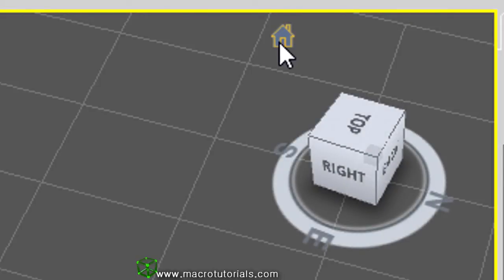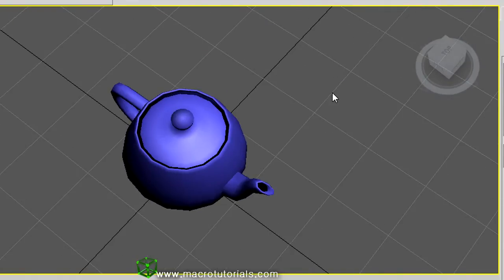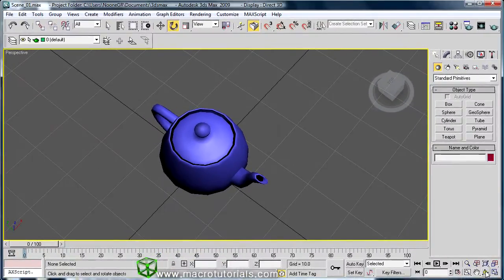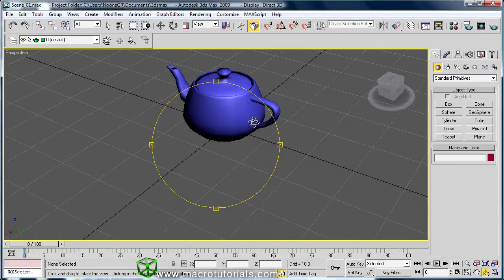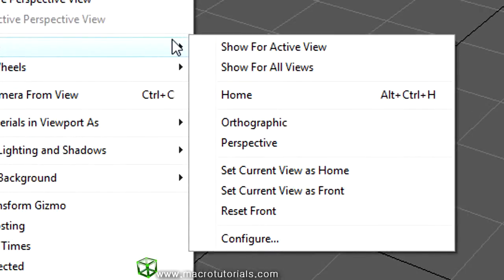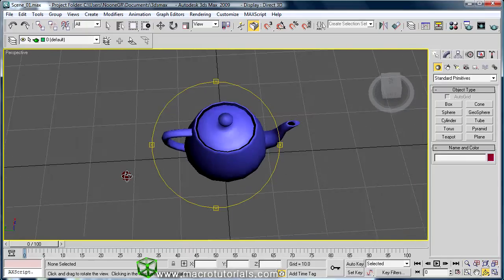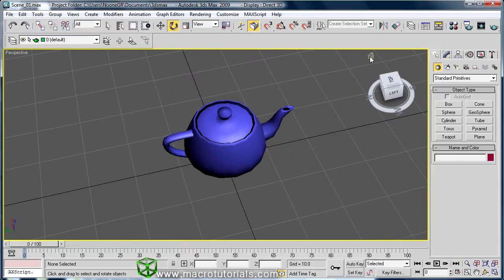The ViewCube also has a Home button — the little house icon. This button returns the view to the default view for the viewport. If you want a different point of view for your home view, simply change the point of view using any method you want. Then in the main menu bar, click on Views, move the mouse over ViewCube, and click Set Current View as Home. Now when you click the Home button on the ViewCube, it returns to the view you chose.